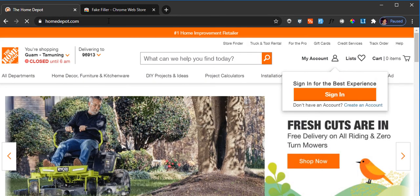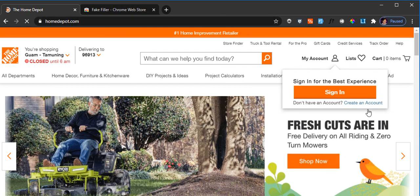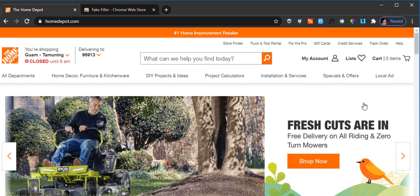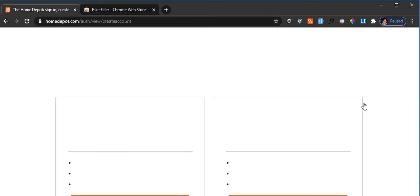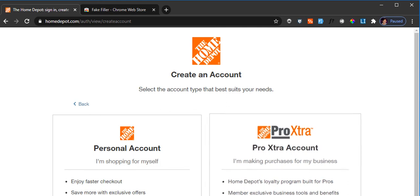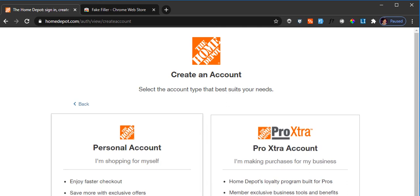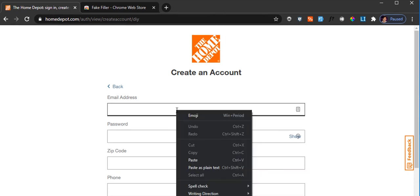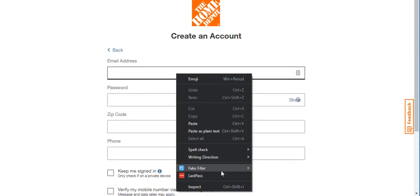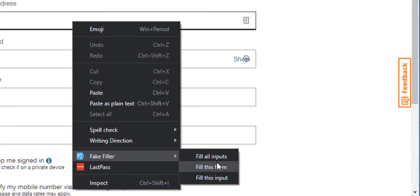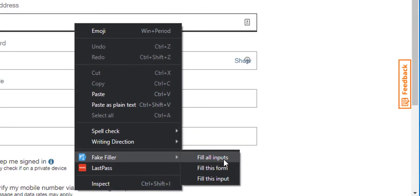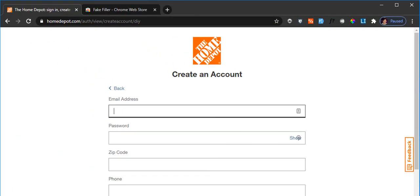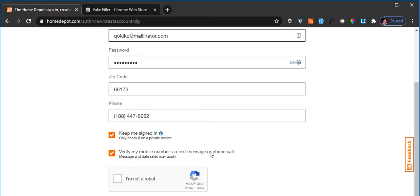How the Fake Filler works is, for example, if you go to a website, let's say Home Depot, and let's say you're trying to create an account and you're working in a test application where it requires you to fill out the form and there are so many fields available. So instead of entering all this data manually, all you have to do is bring your cursor to one of the fields, right-click, say Fake Filler, and say Fill All Inputs. What it will do is that it will magically input all the dummy data for you.